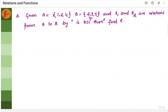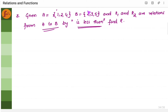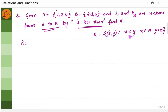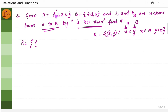Let us go with another example. Set A is given, set B is given, and the relation is given. What is the relation? The relation is from A to B, and the relationship is defined by x is less than y. That is, I have to choose an element x from A such that x is less than y. So R equals the set of ordered pairs (x, y) where x is less than y, x belongs to A, and y belongs to B. Now let us take the first element from set A, which is 1. If x is 1, then 1 should be less than y.